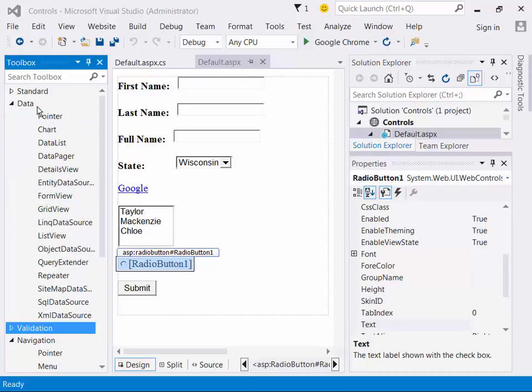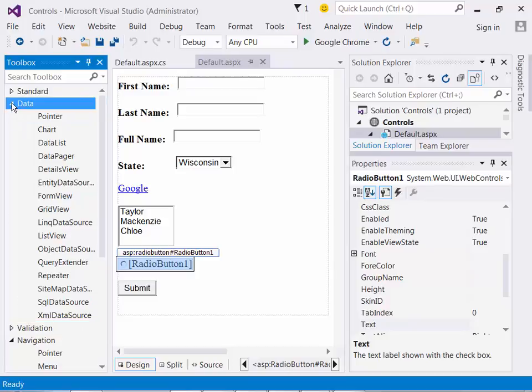Right now I'm not going to go over the data controls, but I will mention that those controls were introduced in ASP.NET 2.0, and they offer a way for you to interact with databases, XML files, and objects. Quite often when you use those tools, rather than writing a lot of code, you just have to drag the tool on and link it up. We're going to go over that in a later lesson — that's kind of one of the hallmarks of the class.